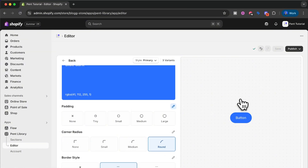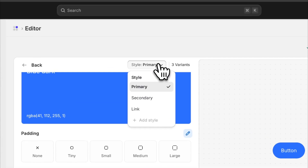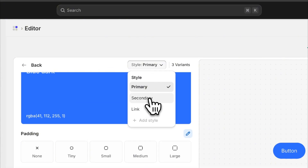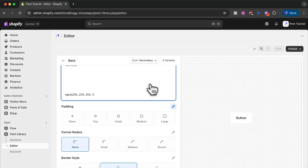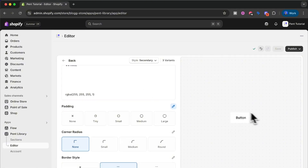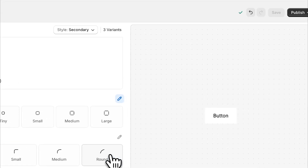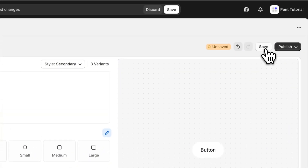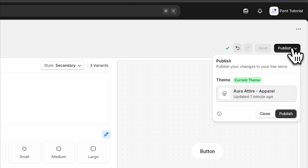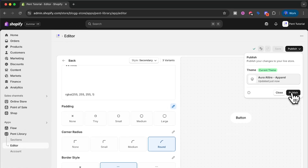Before I go into my theme and start using these, I actually want to make some edits to my secondary button. I switch the variant to secondary and I can see that this is square, but I want it to be round as well. So I press the round option, press save, and publish. Now I've made changes to some of our elements in the editor and we can use these throughout our Shopify store. Once again we have saved a lot of time and helped ourselves stay on brand at the same time.